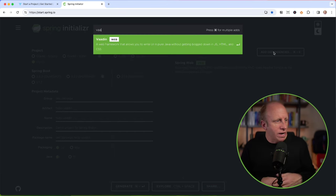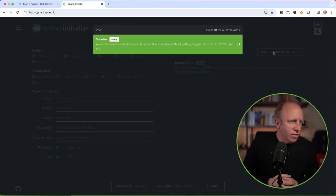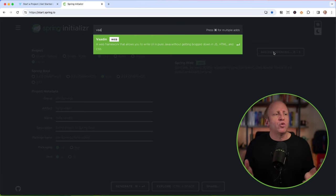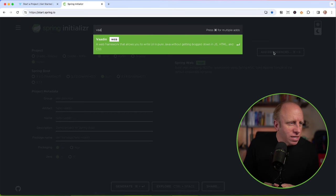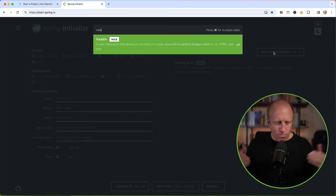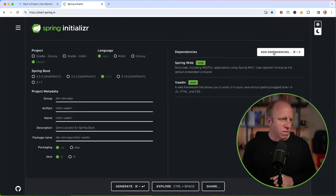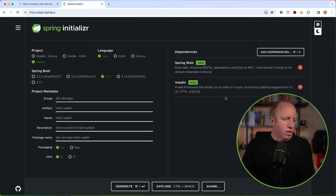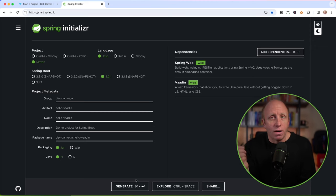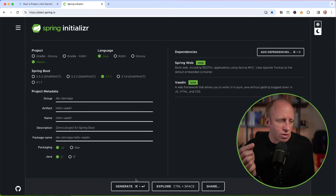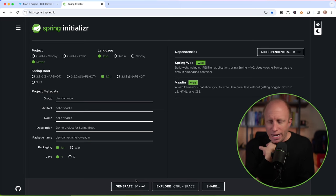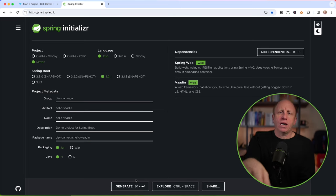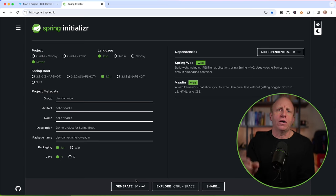I'm going to choose Java 21. Again, you can use 17 if you'd like. From a dependency standpoint, I'm going to build out a web app, and then all I need to do is add in the Vaadin starter. If we start typing Vaadin, we can see the Vaadin starter here, and it says the web framework that allows you to write UI in pure Java without getting bogged down in JavaScript, HTML, and CSS. I think that's a pretty great reason to use that here. Let's go ahead and add it. With that, you can go ahead and generate your project. You can download the zip file. You can open it up in whatever IDE or text editor you're most productive in. Mine for that is IntelliJ IDEA Ultimate. I'm going to open it up in IntelliJ, and we are going to write a hello Vaadin application together. Let's write some code.